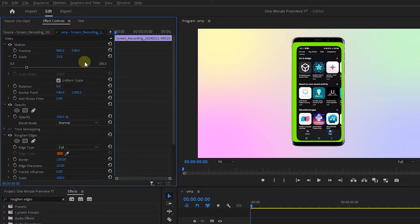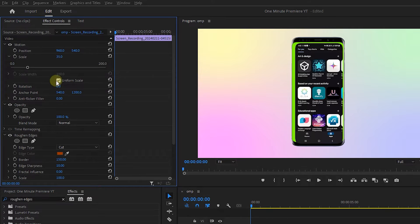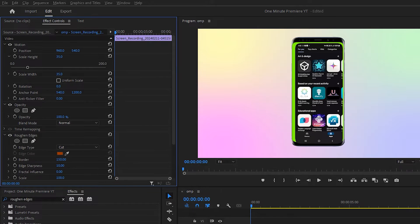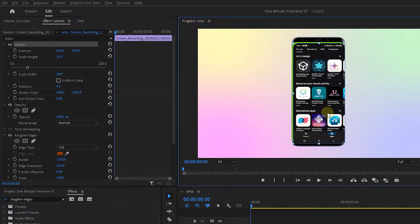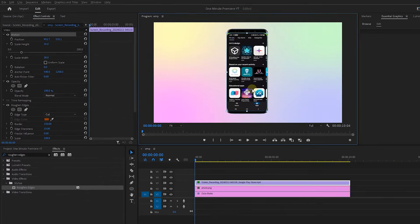Now adjust the scale. Uncheck the uniform scale and change the scale height and width until the phone video fits the phone image.